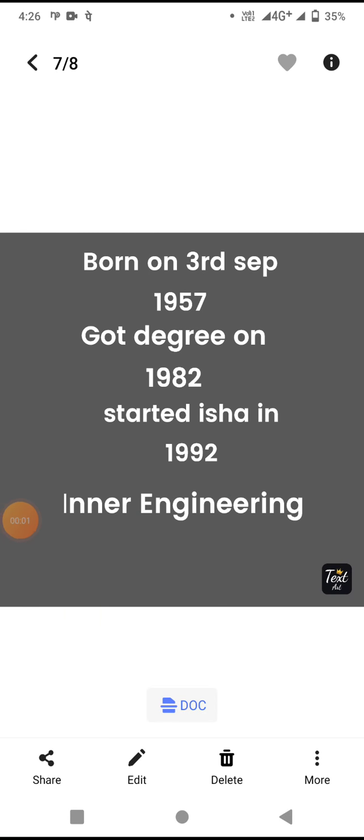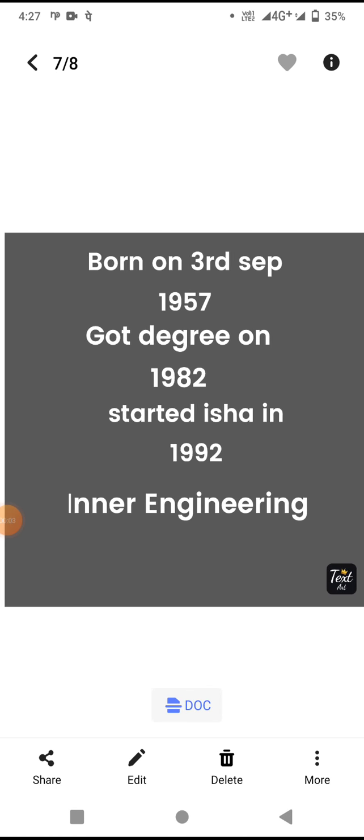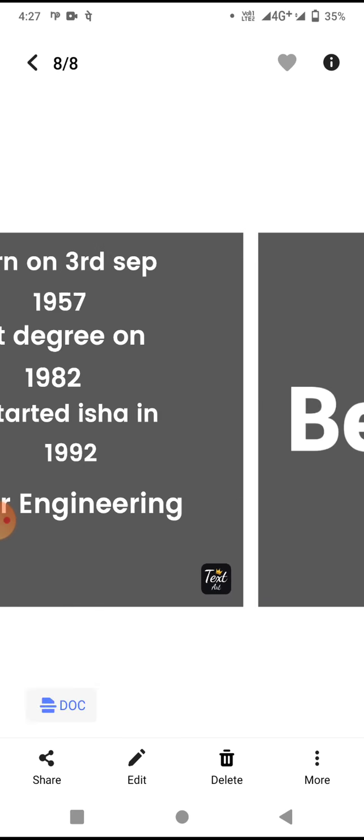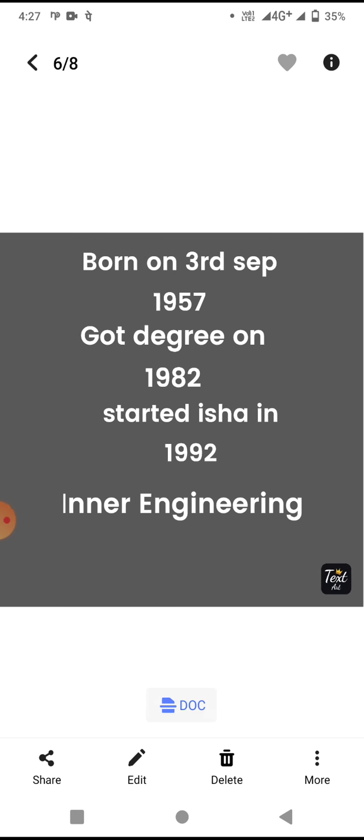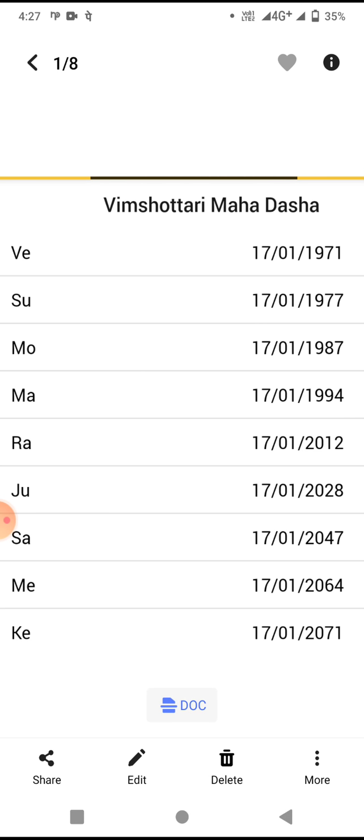Hello friends, today we shall know important details regarding one of the greatest human beings, great Guru, Sadguru - that is Jaggi Vasudev, popularly known as Sadhguru. What are the aspects, what are the life incidents that are happening according with Vedic Astrology? Let us see.